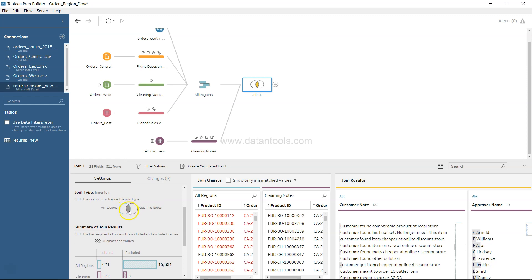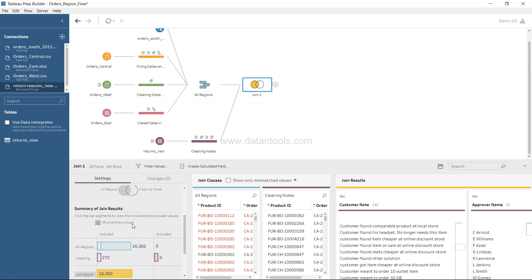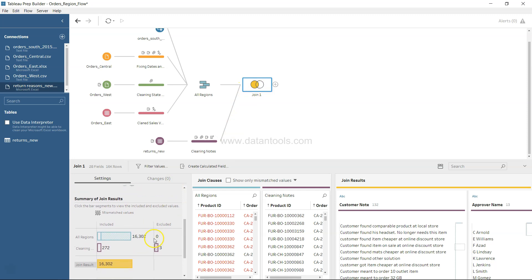Based on the requirements, what we want is basically all regions data and data only that has been returned. That is basically your left join. I'll just click over here left join and you will see that the shape over here is changed.